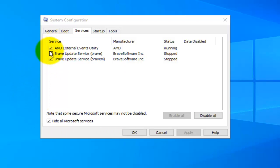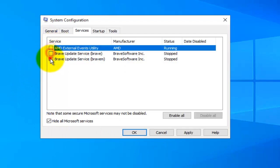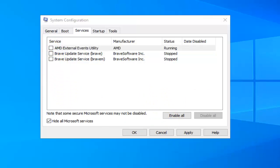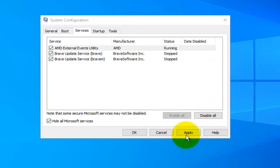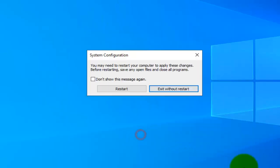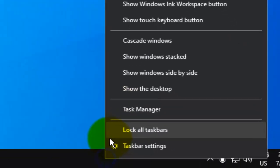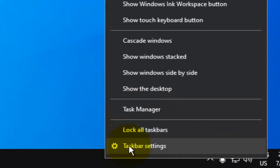After hiding all Microsoft services, select all of the remaining services and tap 'Disable all'. Then tap Apply and then OK, and restart — choose 'Exit without restart' for now.